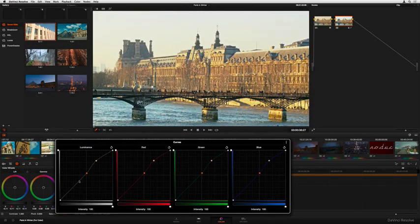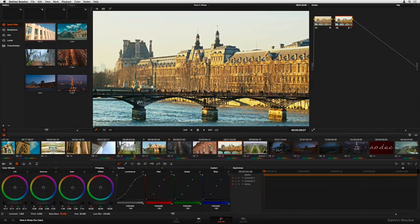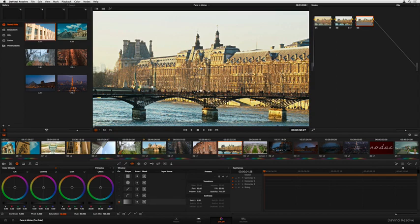Resolve's color interface has been enhanced to work efficiently via mouse and keyboard, but grading in DaVinci Resolve 11 is even more incredible using the DaVinci Control Surface, with lots of simultaneous controls that let you work quickly and comfortably.